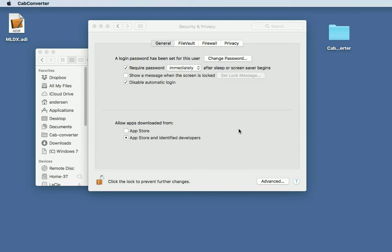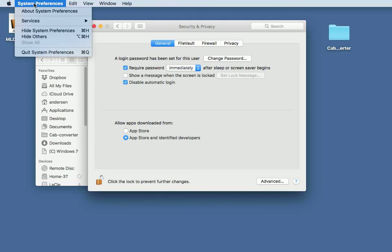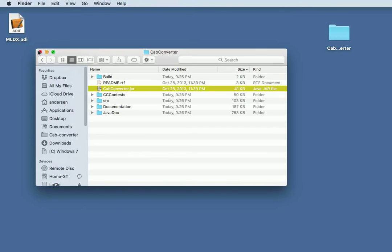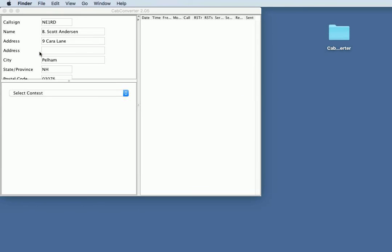And now CapConverter has started. We don't need the System Preferences anymore at this point, and I'm going to close this since we don't need that anymore.